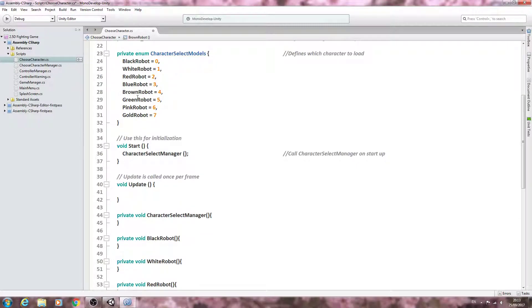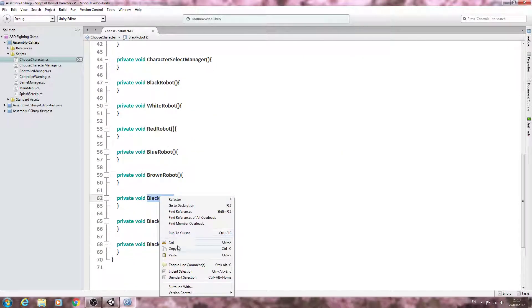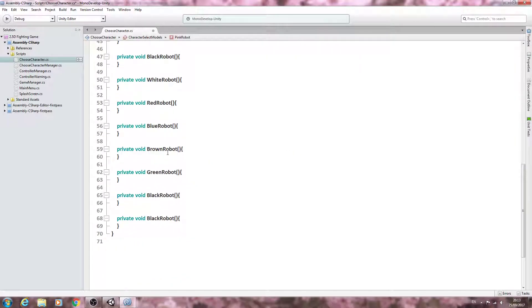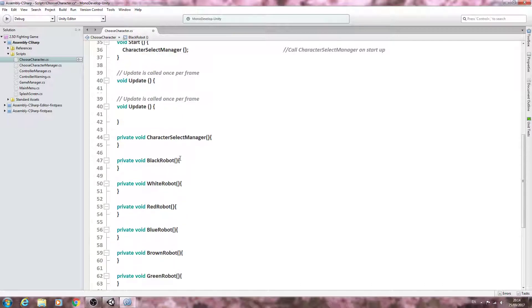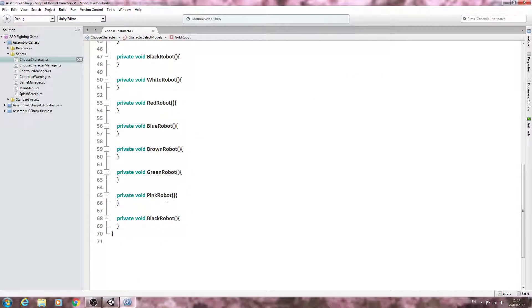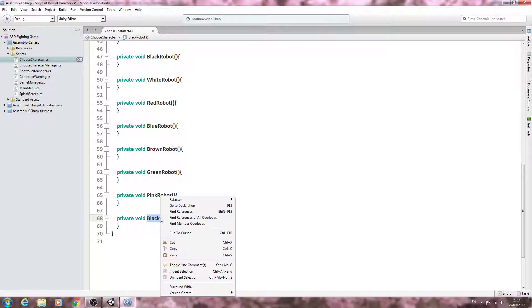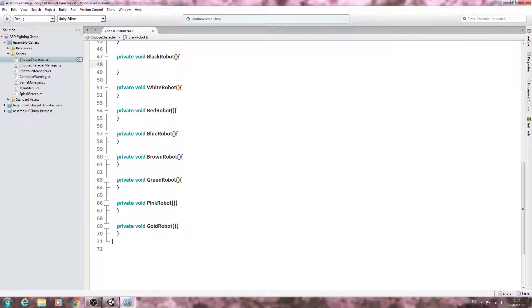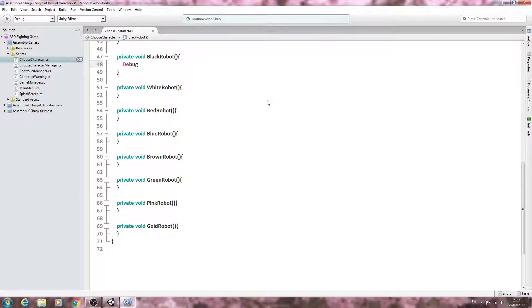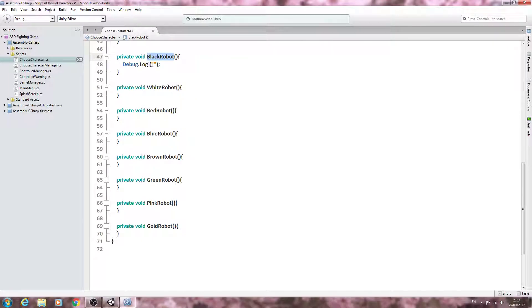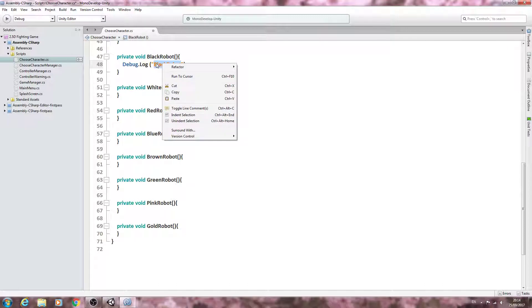So we're nearly done here. Let's copy and paste the final one in, and then we'll come inside the first one. We'll put in a debug log, open and close brackets, close the line off inside brackets with little speech marks, and then we're going to copy and paste the name of the function in.